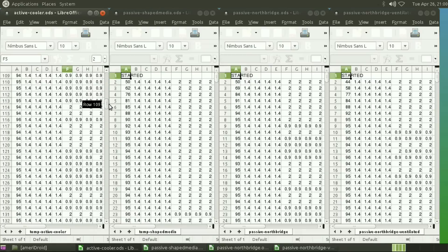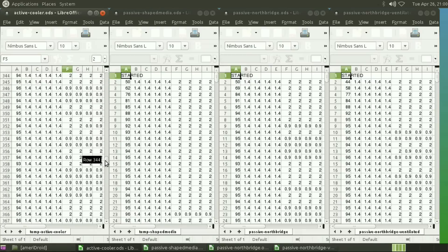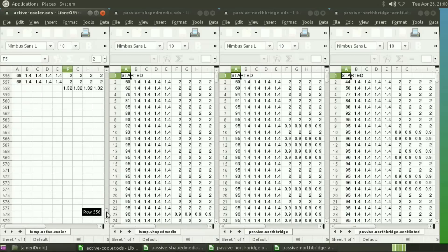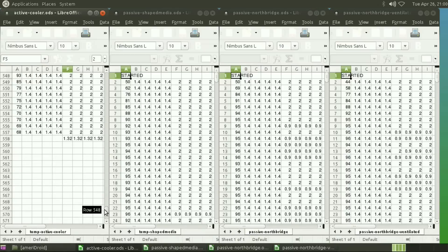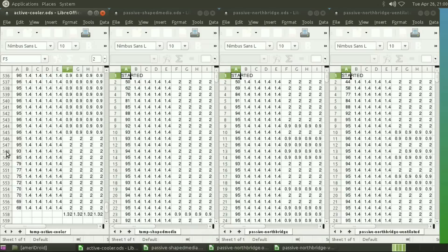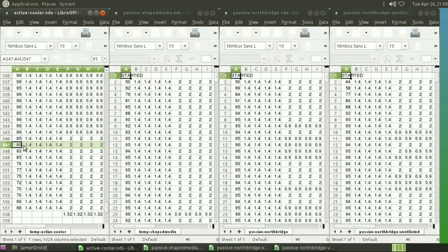So we ran the exact same test, which was a sysbench on eight cores, and it completed the test right about here at the 95, last 95 here. Then it started cooling down because the test was completed.